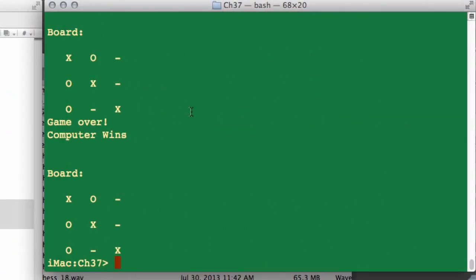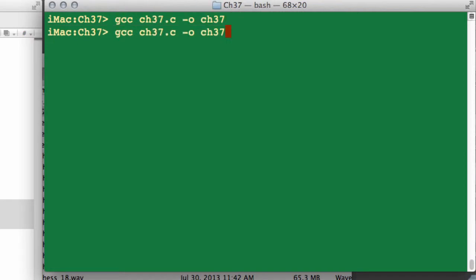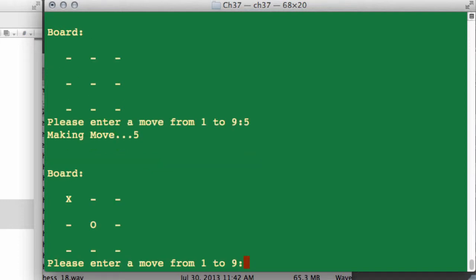So I'll go back into the terminal, type clear, compile again, and run again. Now let's see if the computer actually blocks us trying to win. I'm going to go at squares 1, 2, 3, 5, and then go at square 2, and it should place something to block us off — and it has indeed placed an X here to block us off.